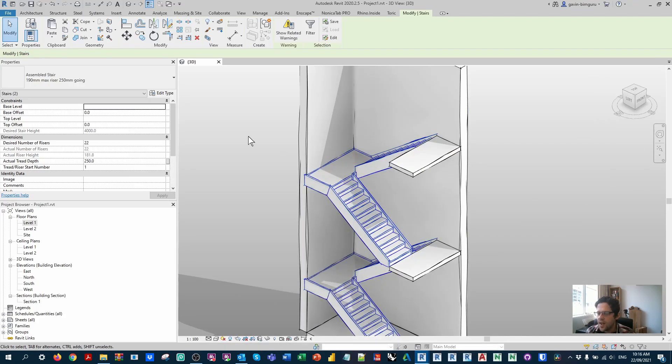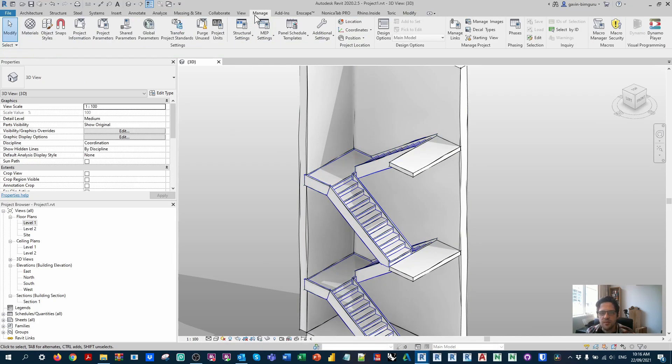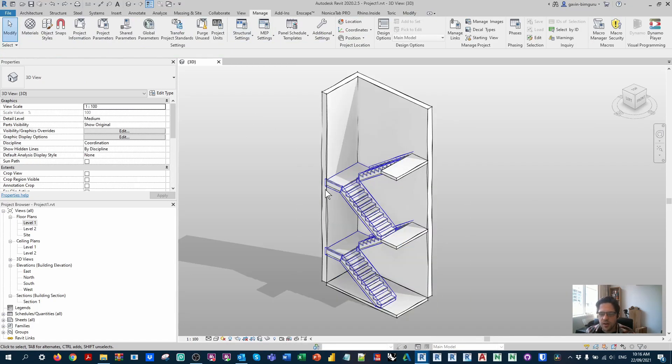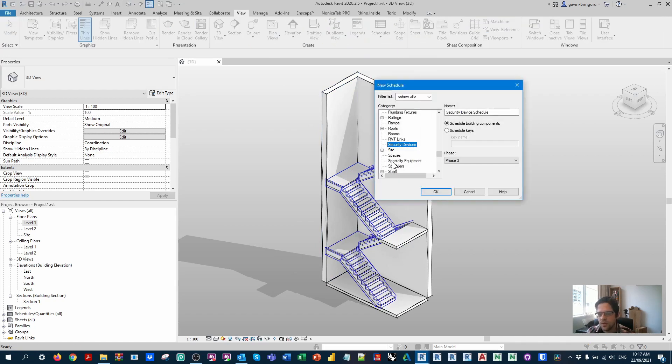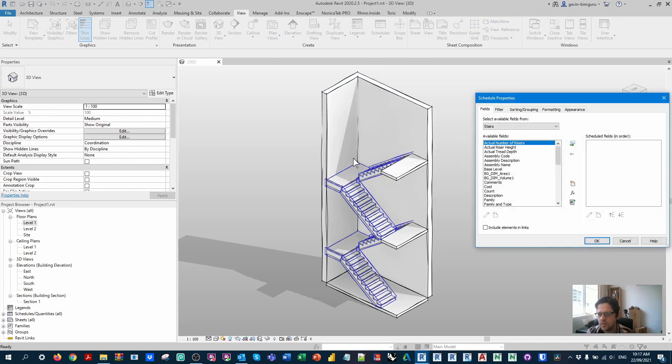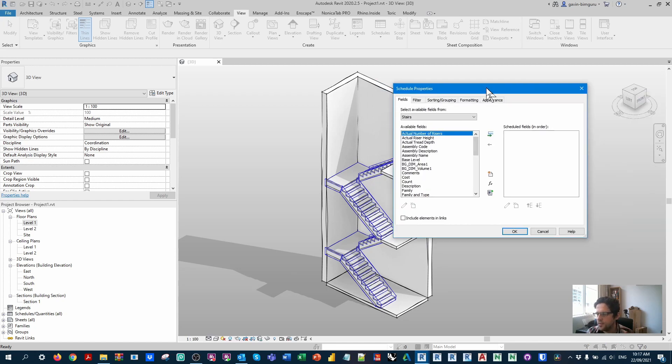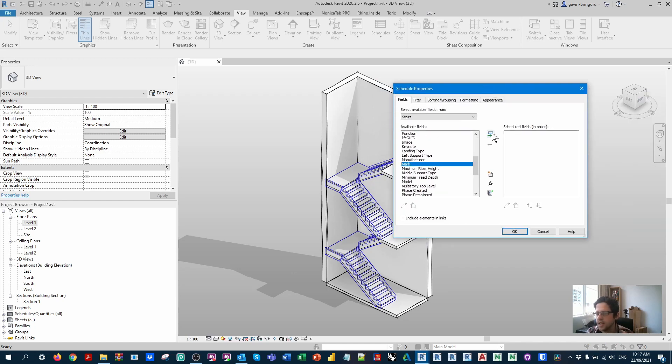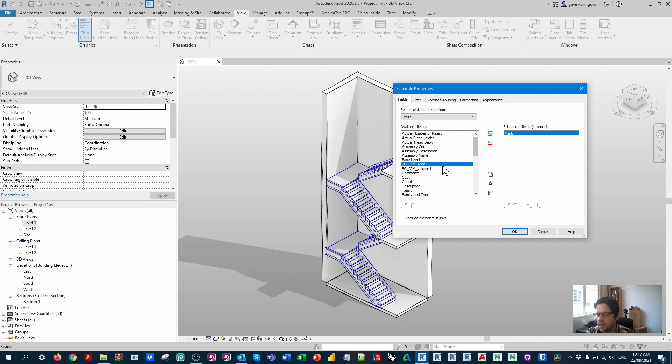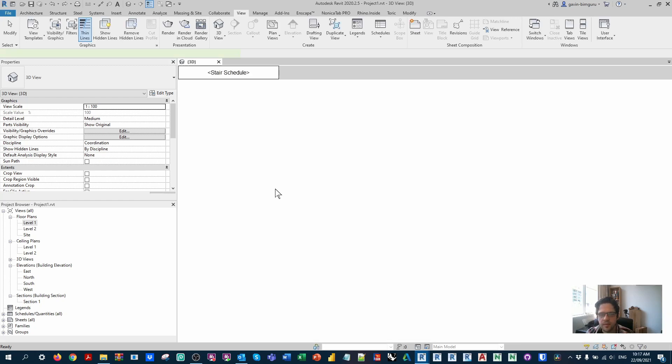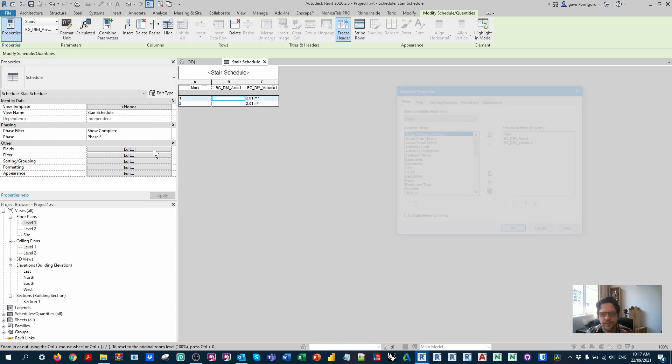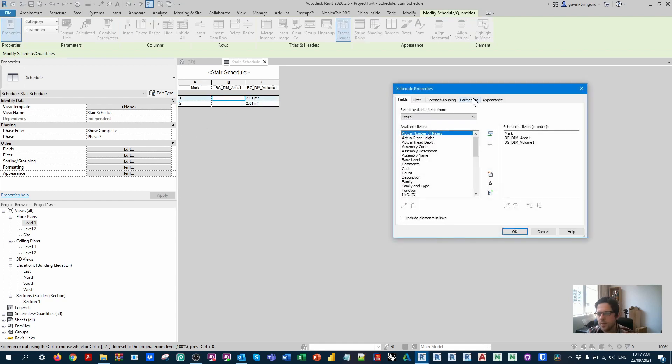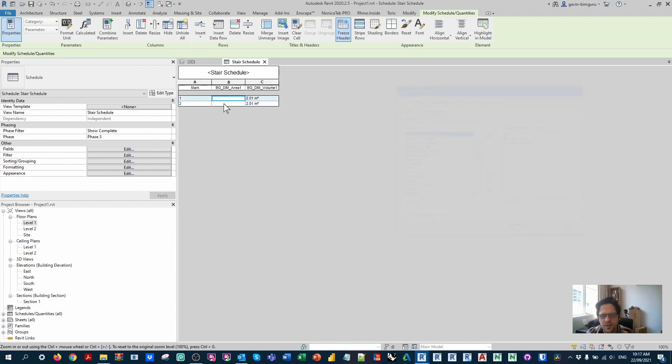Obviously, once you have this data in your model, you can totally schedule it. So I can go to view schedules, stairs, and depending on how you identify your stairs, maybe a mark or something like that, you might use that. And then I'll just add my area plus my volume. They don't currently have marks. I'll just give them marks. In this case, it's interesting. We can't see my area. So I might have went back one too many steps. I think I did. Yes, I did.